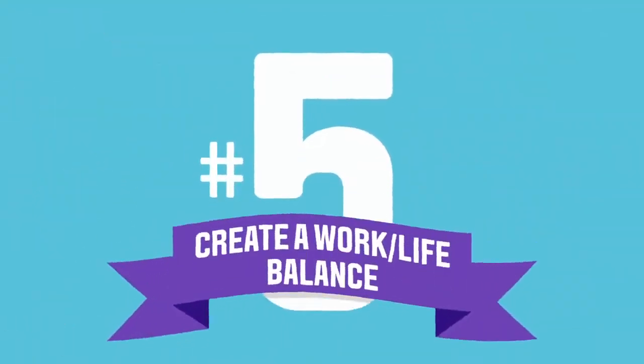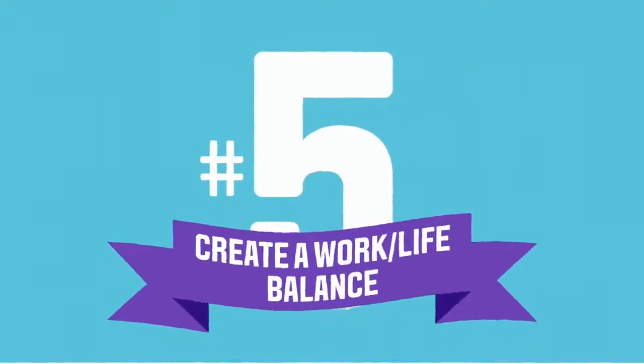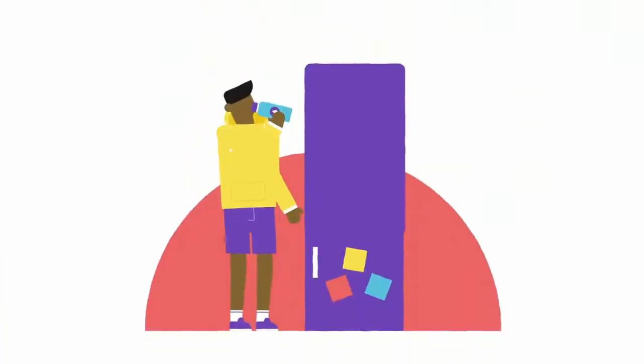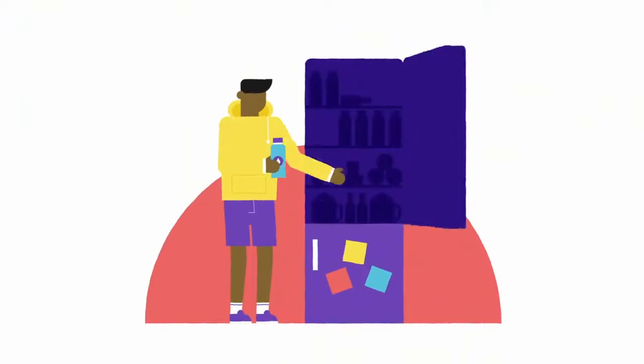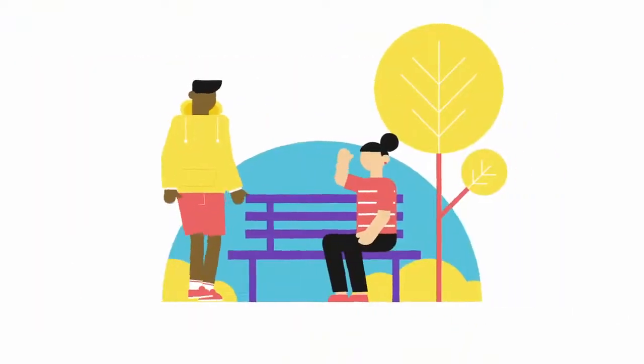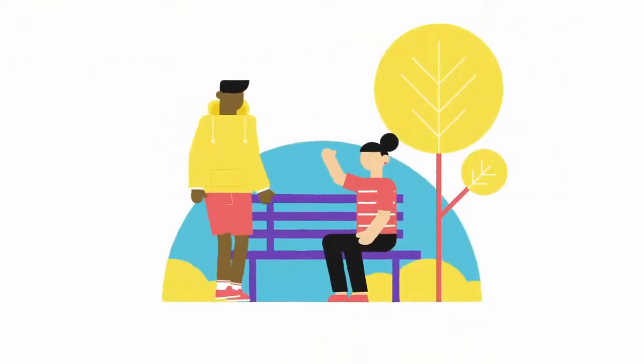Number five, create a work-life balance. Make sure you look after yourself when you're studying hard. Keep hydrated, eat well, and make sure you get outside and see friends.